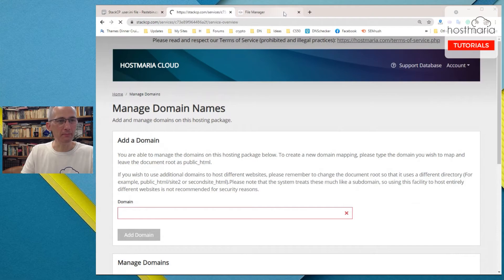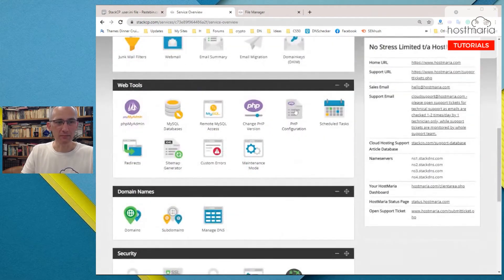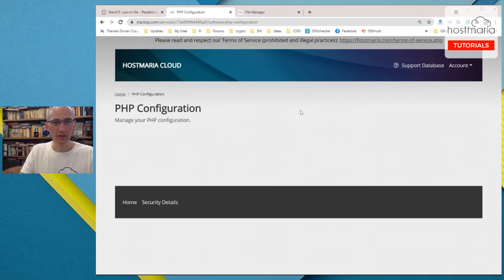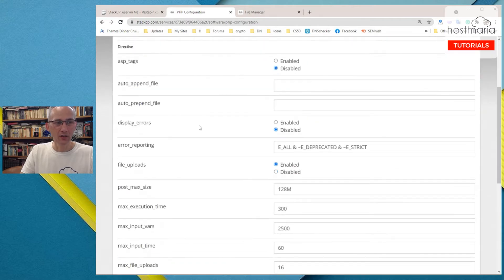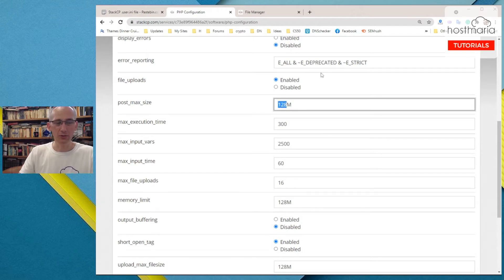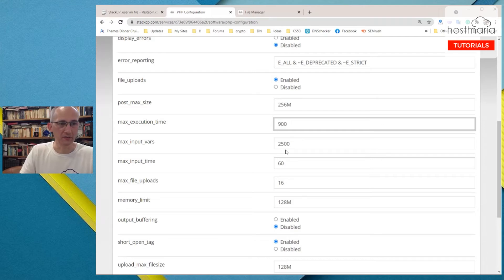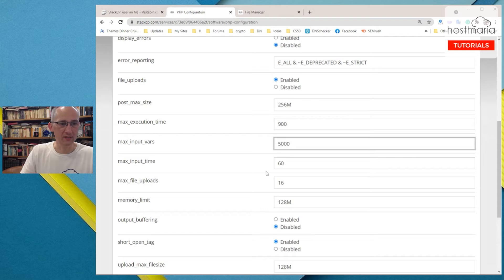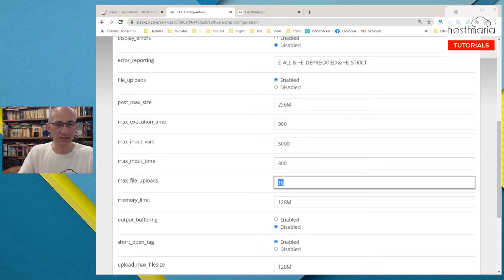What a person would usually do? You would go to PHP, PHP Configurator. You would see here are the default values. Then you would change them — for example, memory limit to 256, maximum execution time to 300 seconds, you could go to 600 or 900, and maximum file uploads to 5,300.